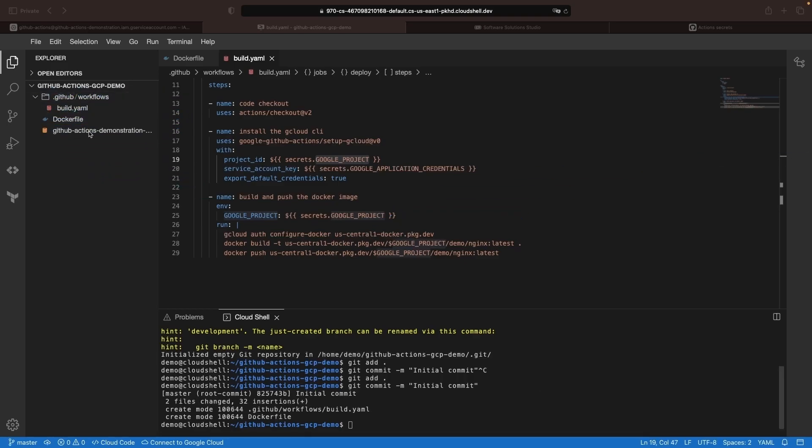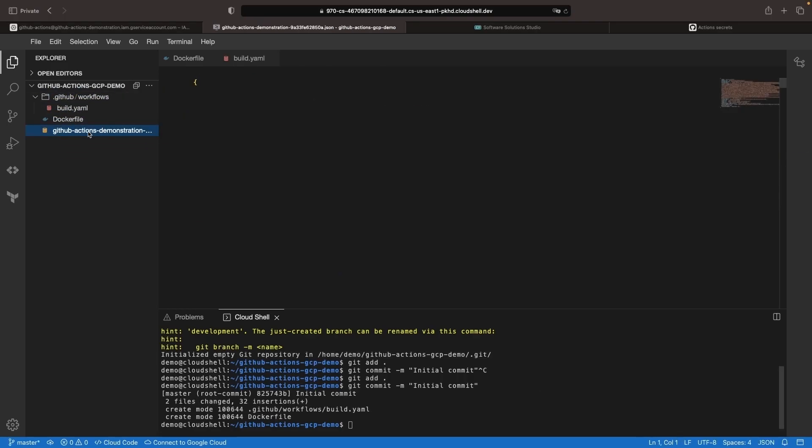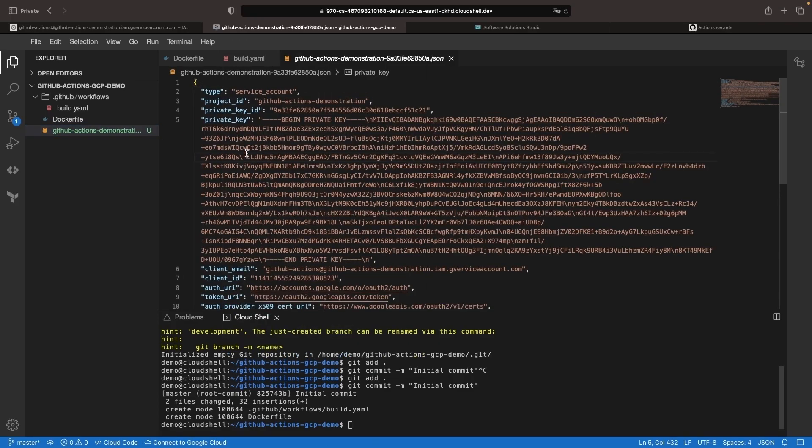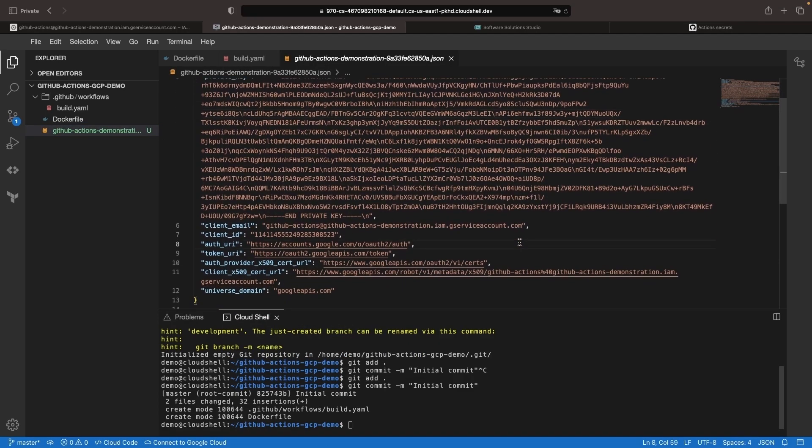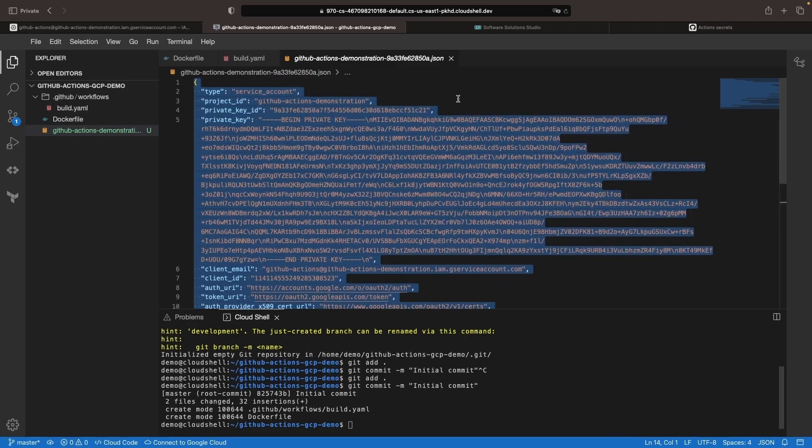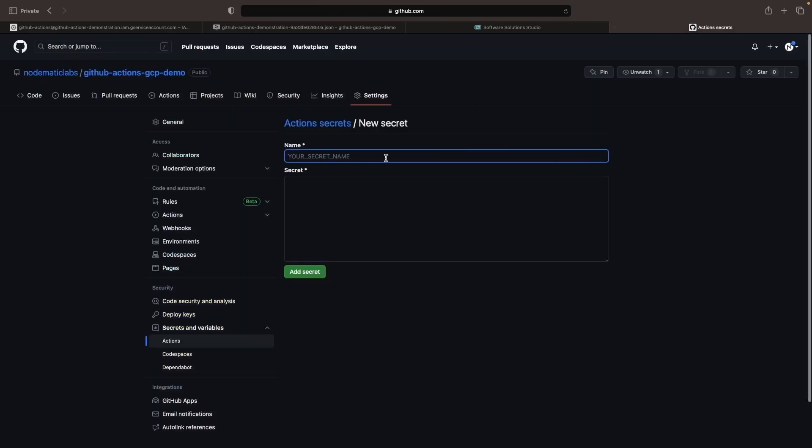We're going to put the service account key here and see the JSON content for that service account key. Grab that whole string, and in our GitHub Action Secret, use that for our Google application credentials.